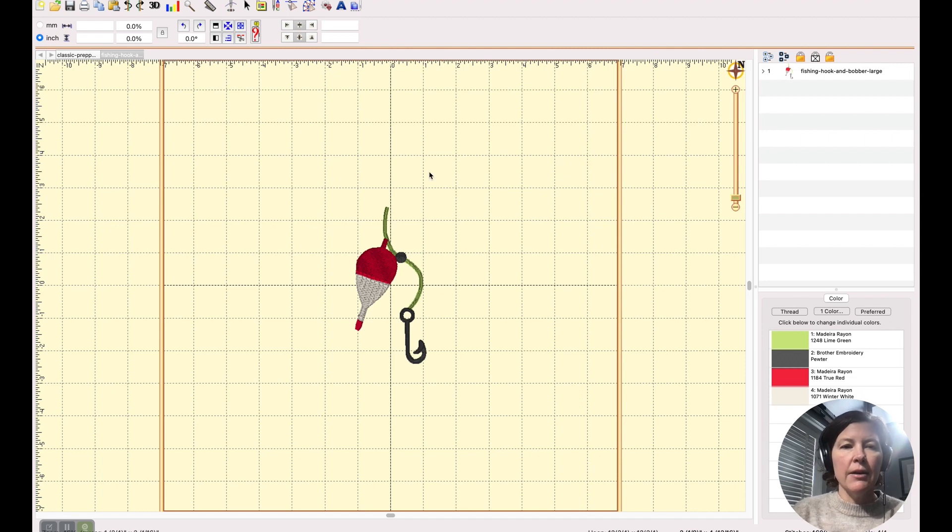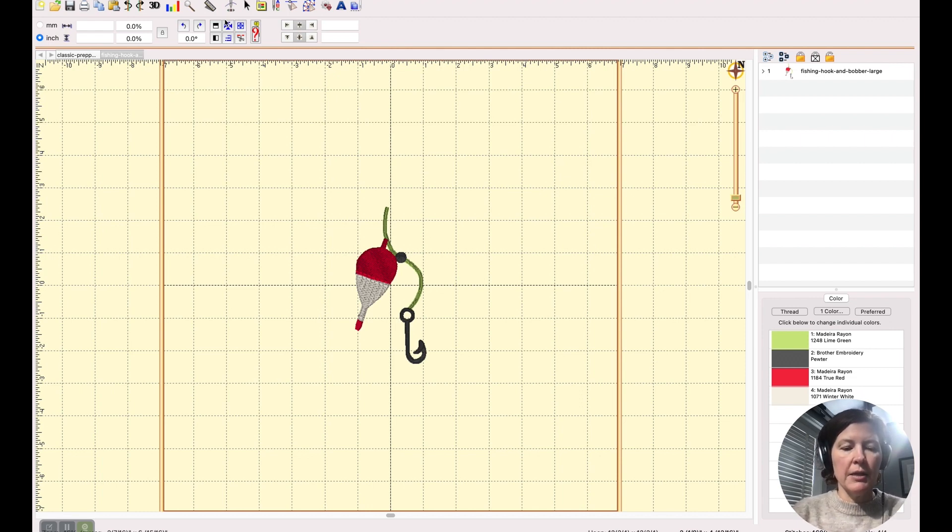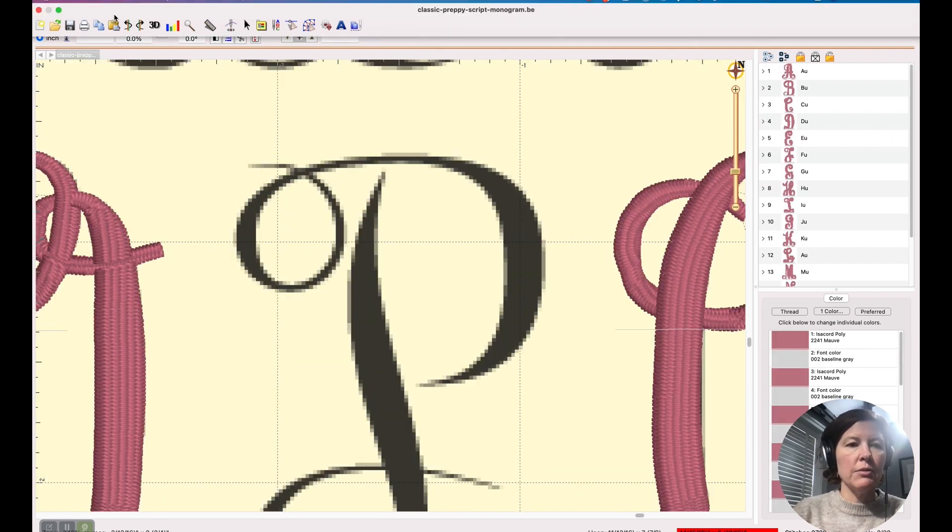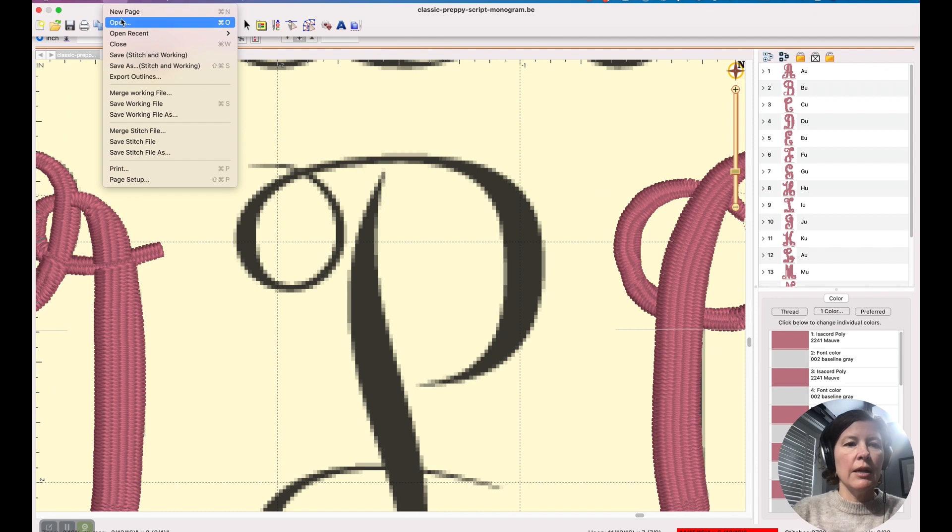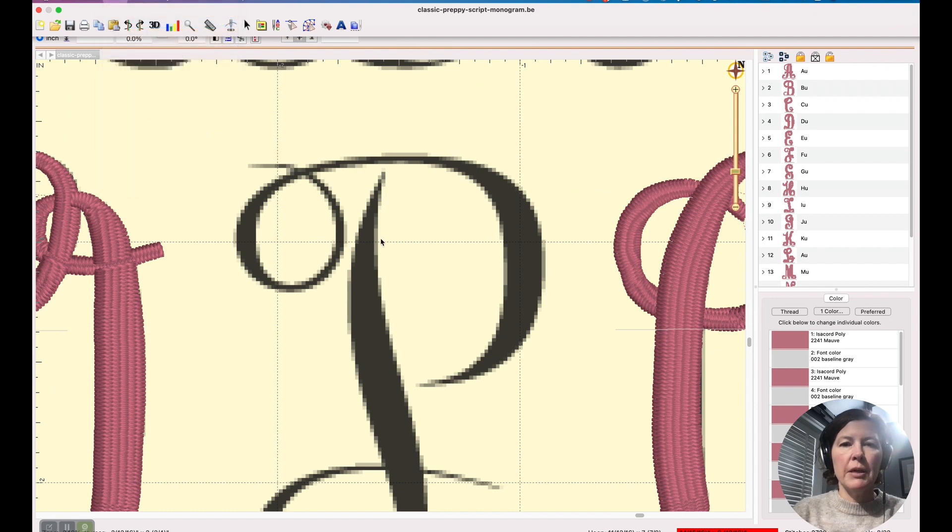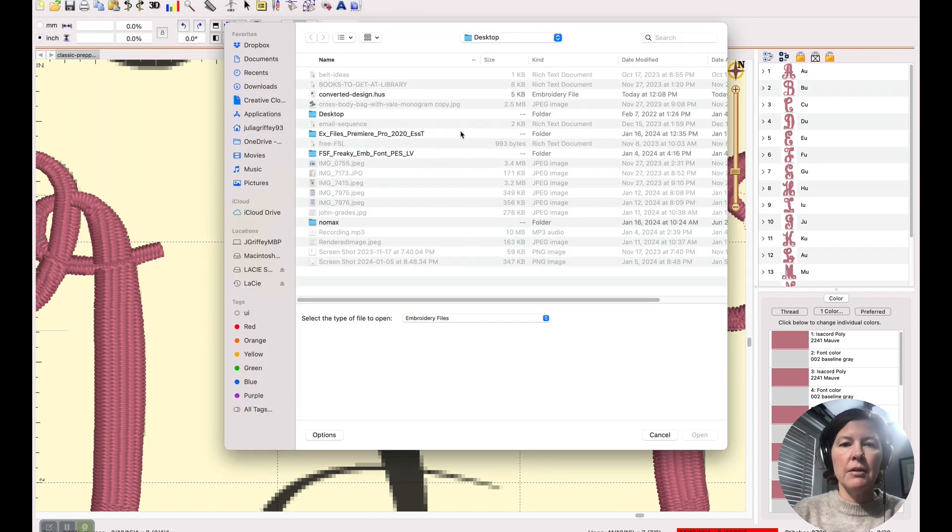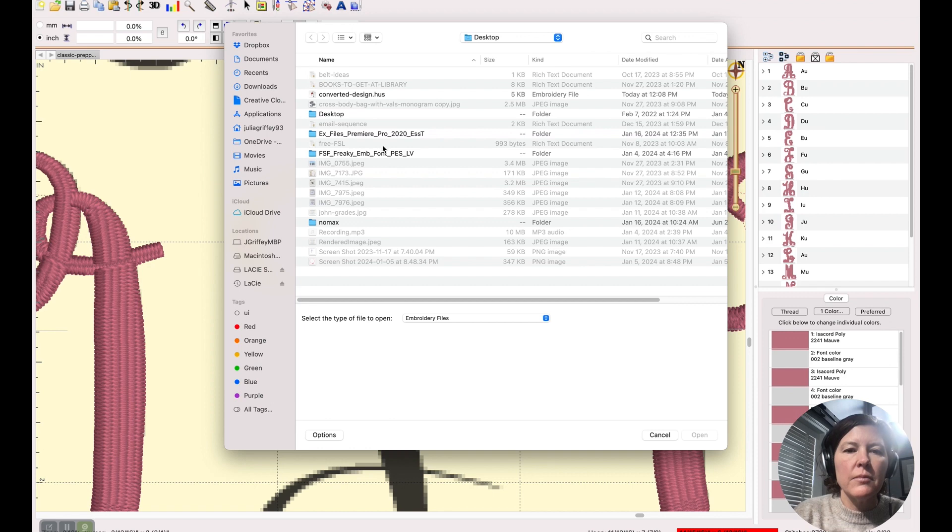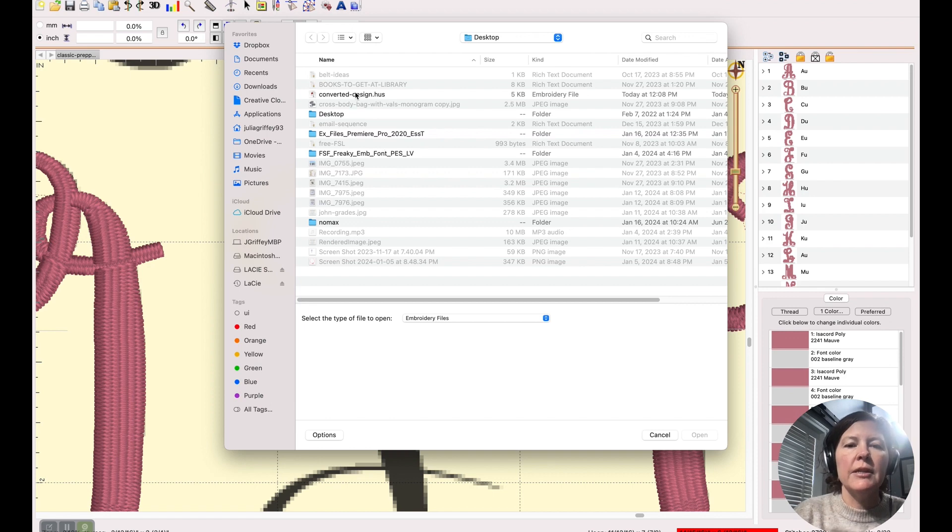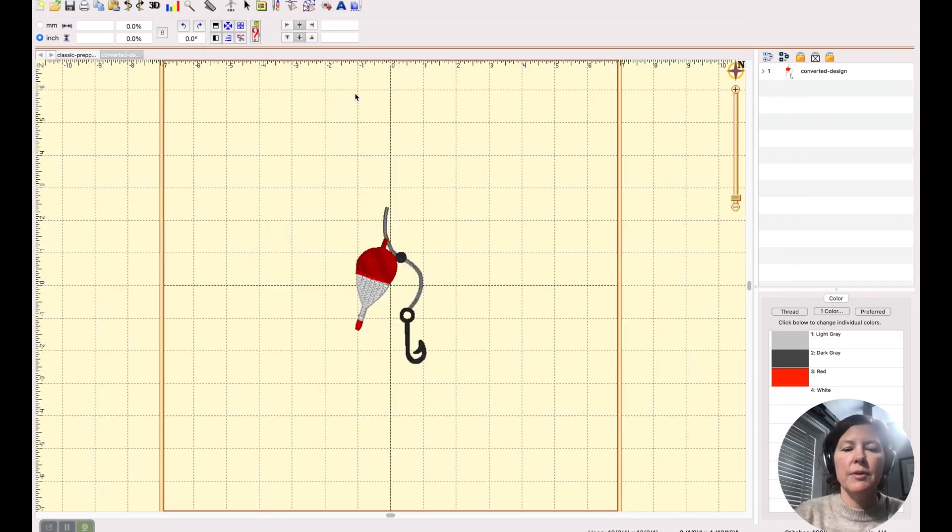And now I'm going to close this with Command W and let's open that file on my desktop, converted design dot HUS, and it opens as a dot HUS file.